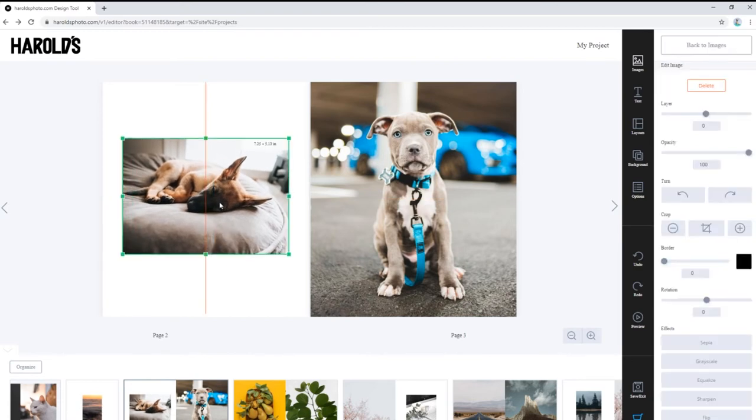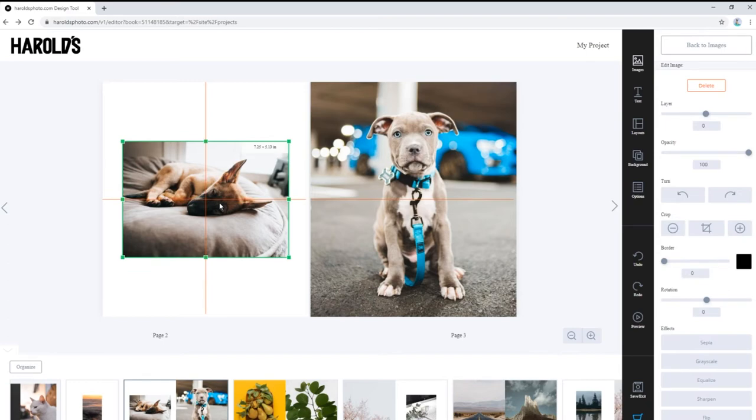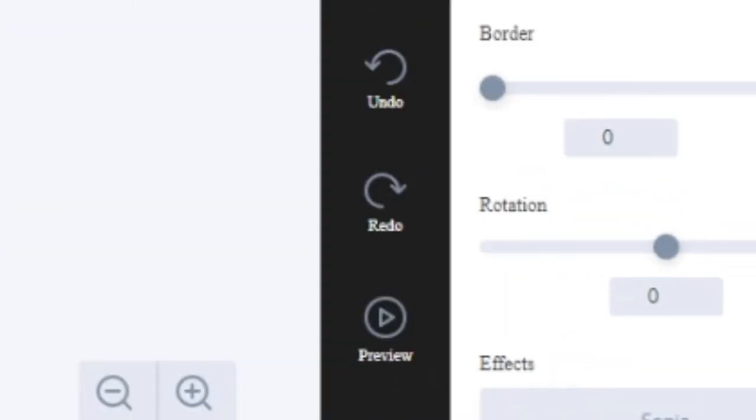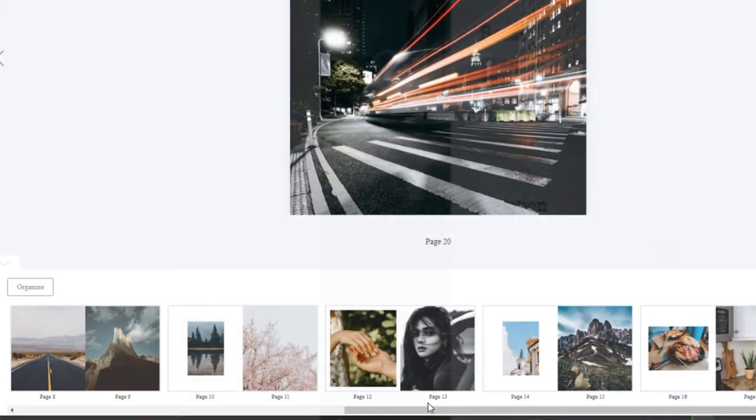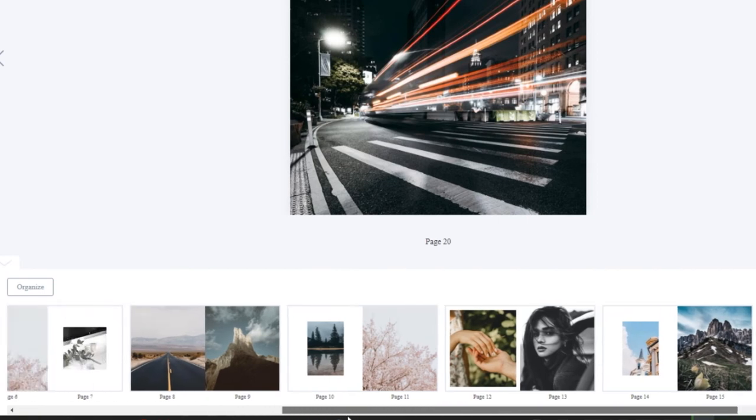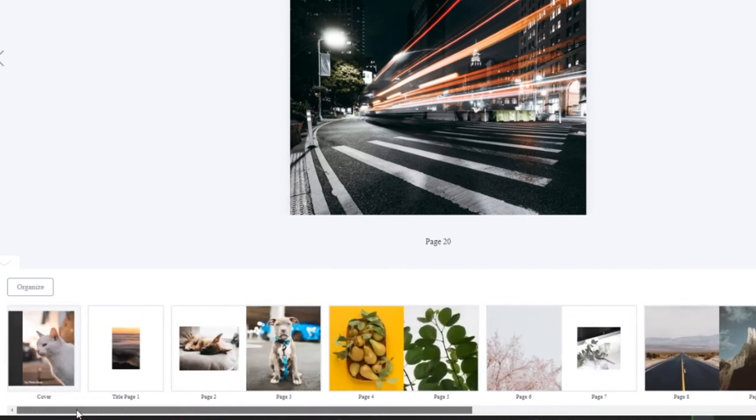If you make a mistake or wish to go back a step, hit the undo button. The row of pages along the bottom shows us how our photo book is coming along.